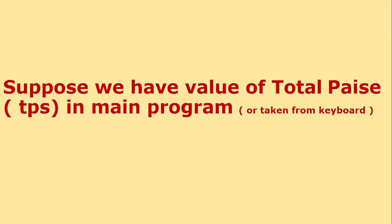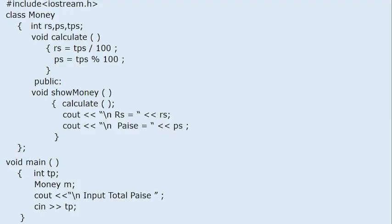Now suppose we have the value of total paise in the main program — maybe we got it from a database, a file, or a keyboard. We want to separate it into rupees and paise and the class is already present. Since we have the value in the main program, we remove read money. The value is taken from the main program as tp. We cannot access TPS directly because its scope is private, so we need to pass the value of tp to the class.